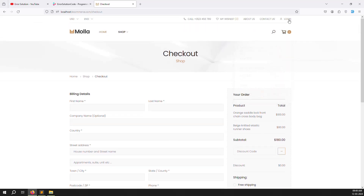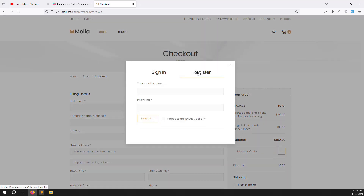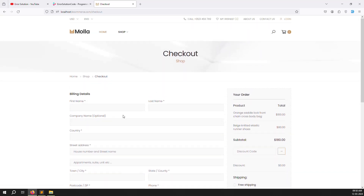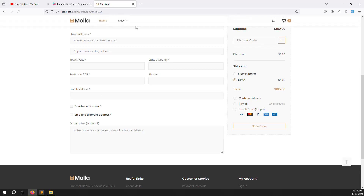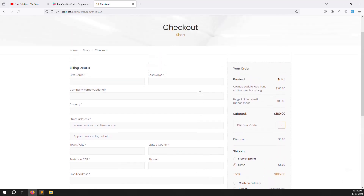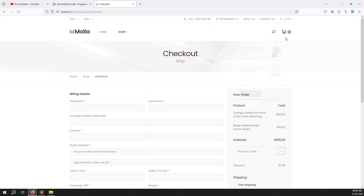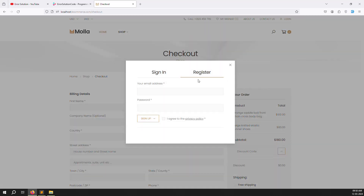In this video we will continue with login and register functionality. Once you register you can place an order. A guest order is also possible without registration, but we need to build the registration part first. We need to show email and password fields, and I will explain what validation is needed and how registration works.